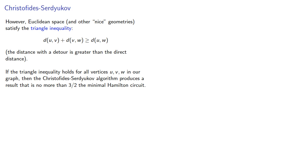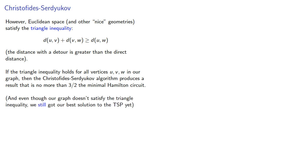And even though our graph doesn't satisfy the triangle inequality, we still got our best solution to the traveling salesperson problem yet.